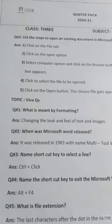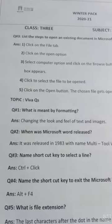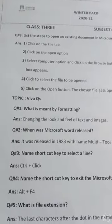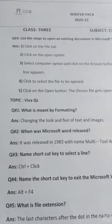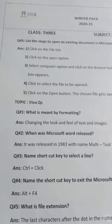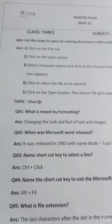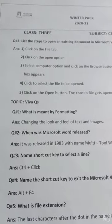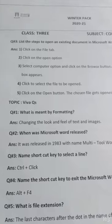The formatting elements include size, coloring, shapes, images, and pictures. Next question: when was Microsoft Word released?